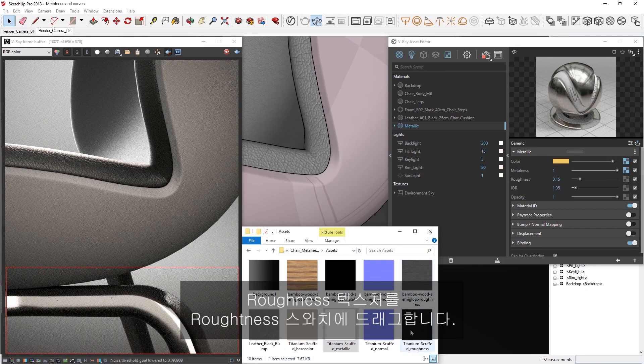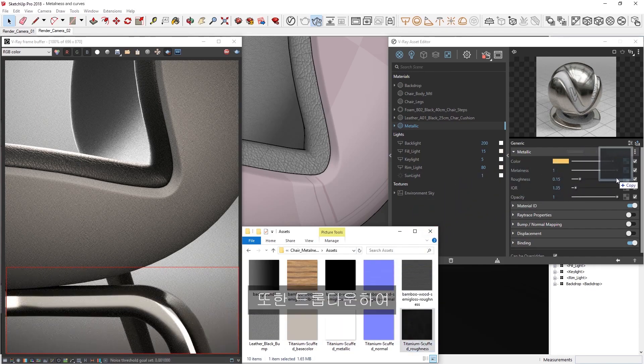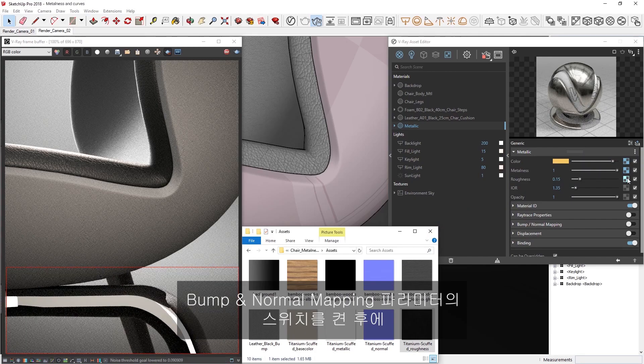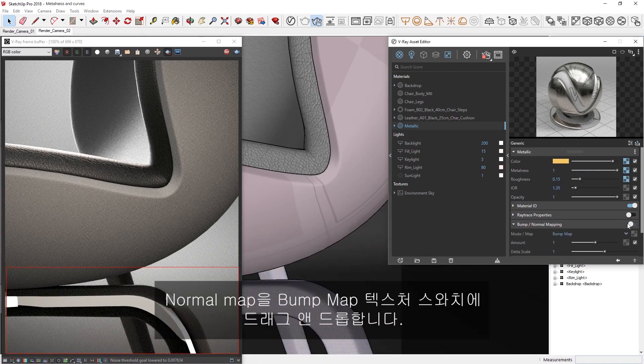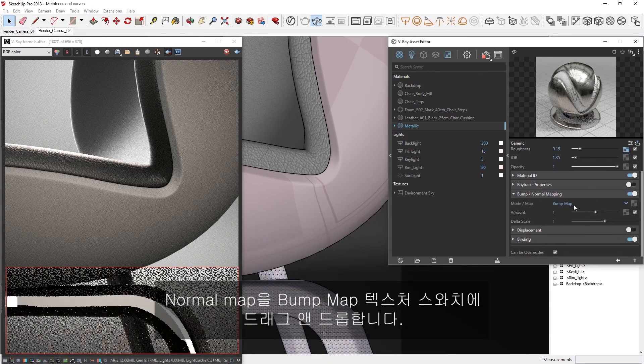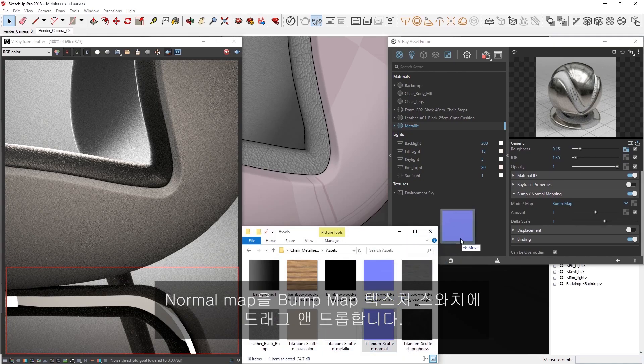and the roughness texture into the roughness swatch. Let's also drop down and toggle on the bump and normal mapping parameters, then drag and drop the normal map into the bump map texture swatch.